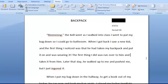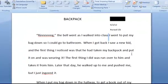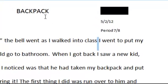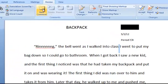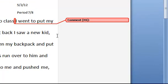So right away when I was reading, I picked up on a little error, and I saw that this student left out some important information in the first line. 'Ring the bell went as I walked into class' — this person forgot some important information. So what I do is I take my mouse and I click and drag where the error is, and then I'll click New Comment, and it creates this margin on the right-hand side that you can see here with the comment bubble.